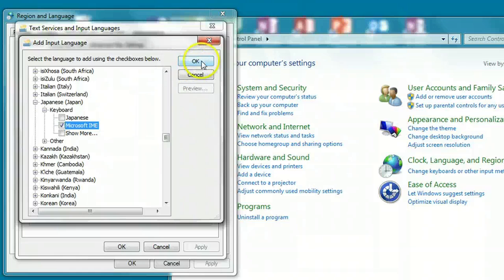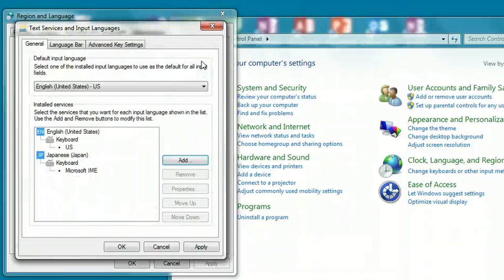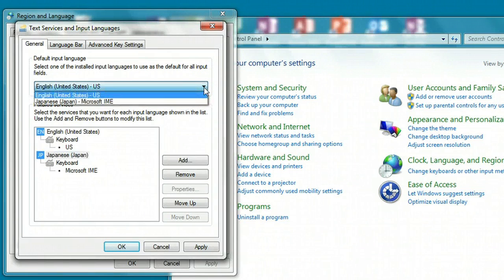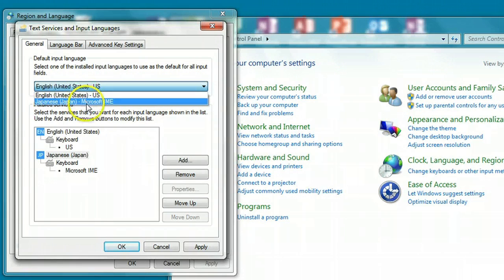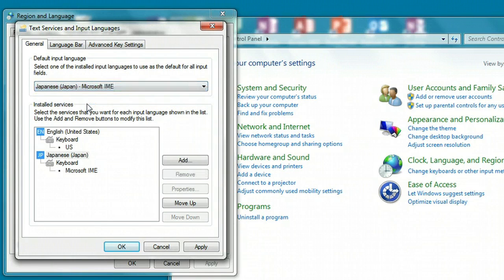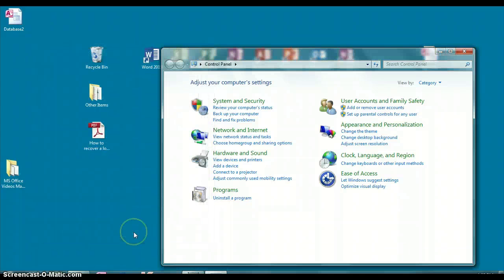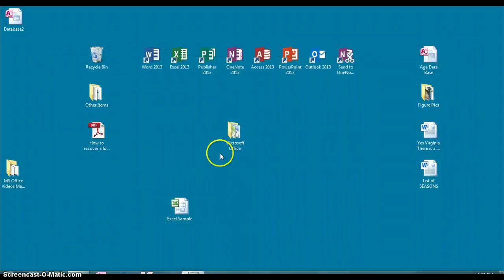Hit OK, and then we're going to highlight it here. Come back up to the top, and when you do the drop down button, you should now see Japanese as an option. So we're going to select it, click Apply, OK, OK again, and then exit out of the Control Panel.